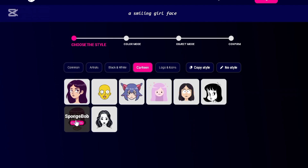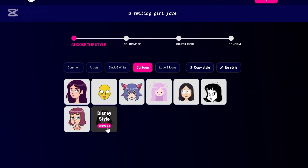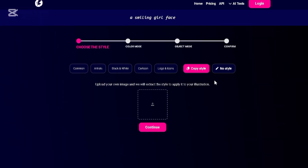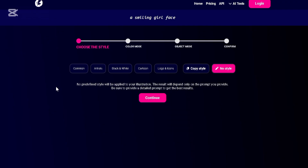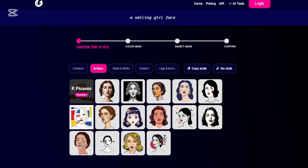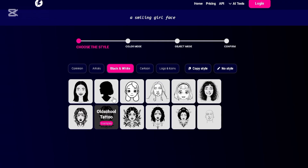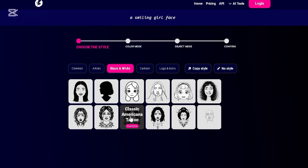Once you just type in the prompt it's going to generate it for you. And the good part is that you can choose to upload your own photo and it's going to convert it to a vector logo. That's why I brought this website for you guys today, for you to try it out.